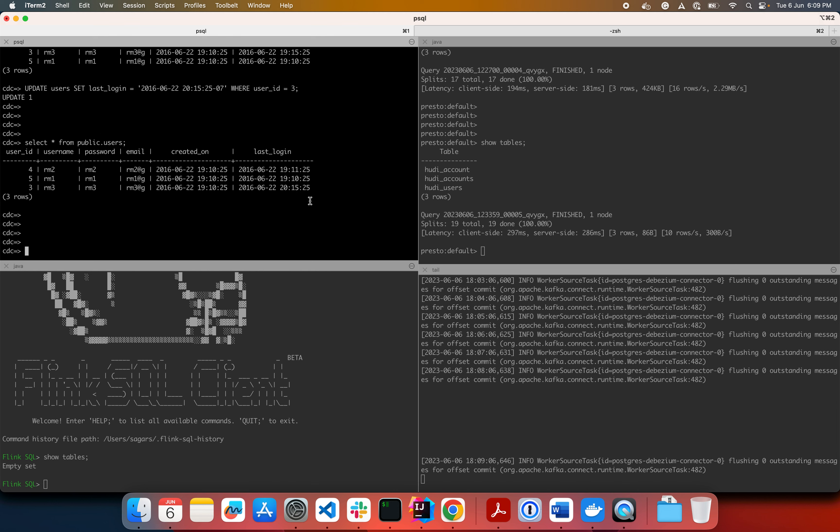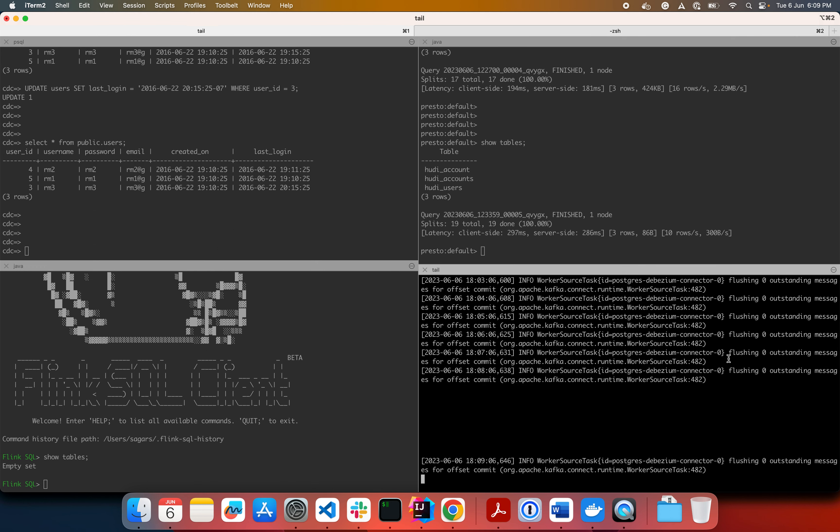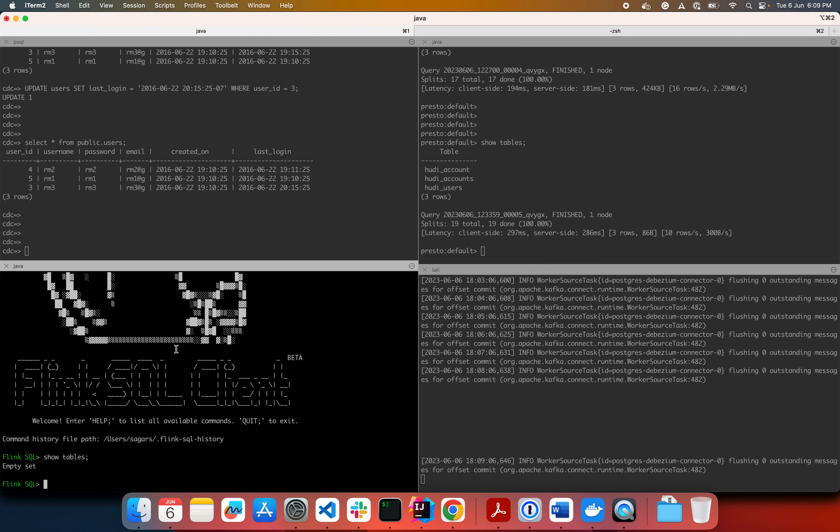I'm going to show you the end-to-end pipeline starting from Postgres where we insert, update, which generates certain change logs, which are then consumed by Debezium Postgres connector running on this bottom right screen and which are subsequently consumed by Flink in a Flink table.